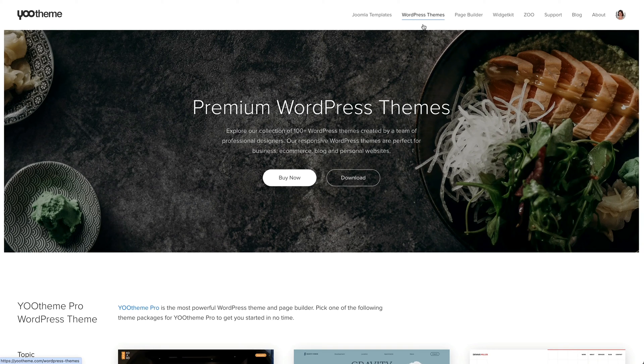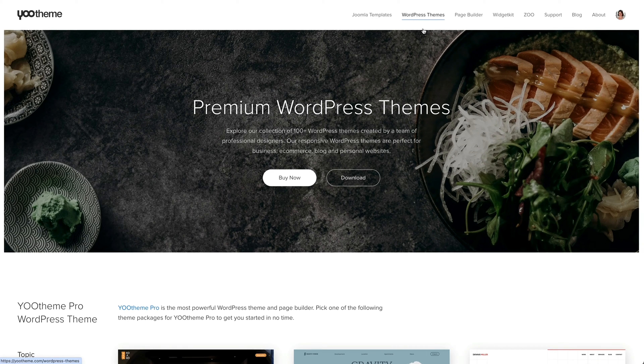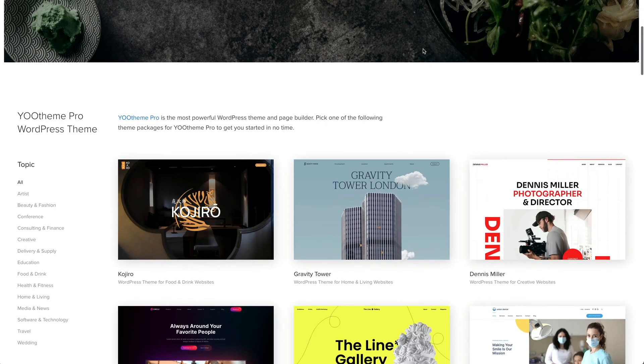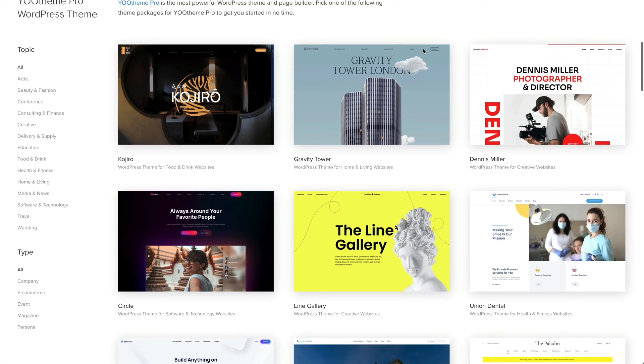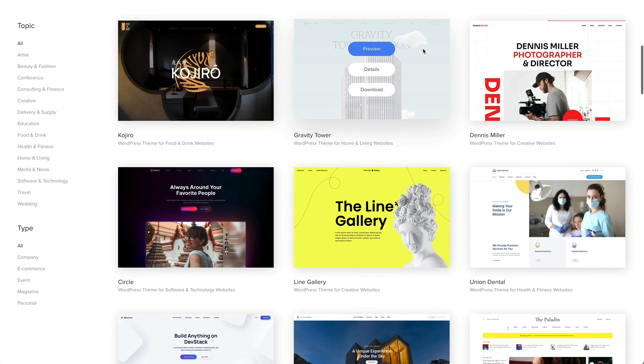To start with one of our thematic demo websites, download the WordPress Demo Package. It's a full WordPress installation, including uThemePro and the corresponding theme demo content.